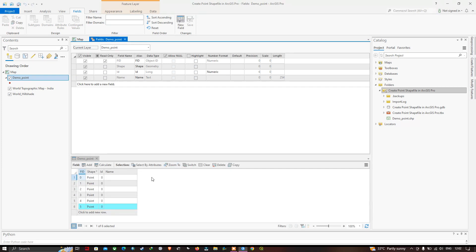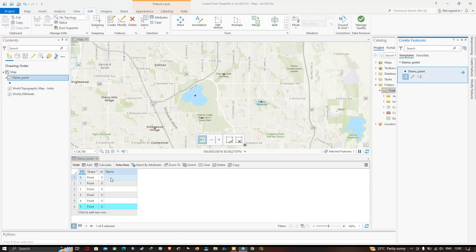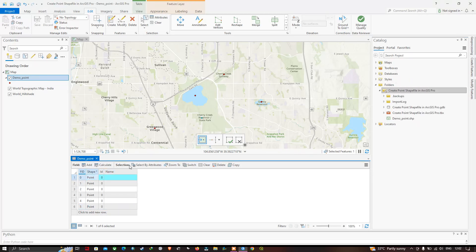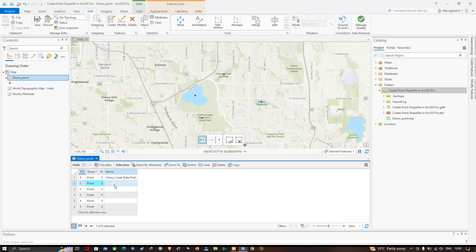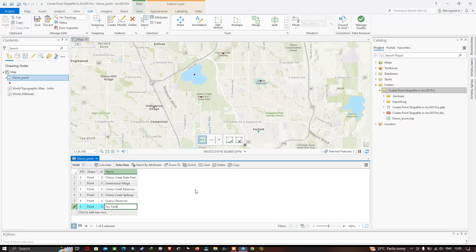A new field called 'name' has been created in the demo point shapefile. Now select each point and enter its name. The first point represents Cherry Creek State Park, the second is Greenwood Village, the third is Cherry Creek Reservoir, the fourth is Cherry Creek Spillway, the fifth is Quincy Reservoir, and the last is Fox Field.